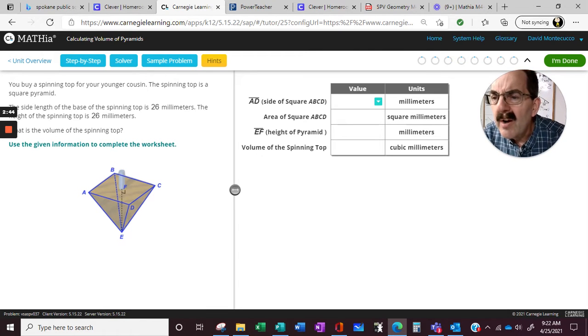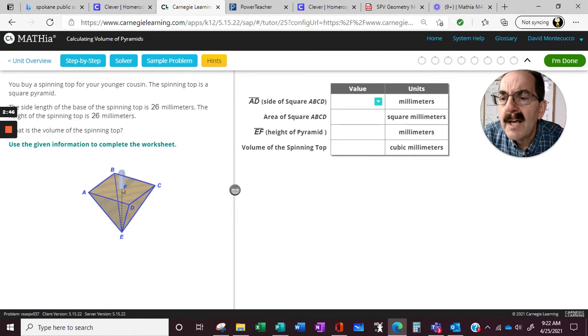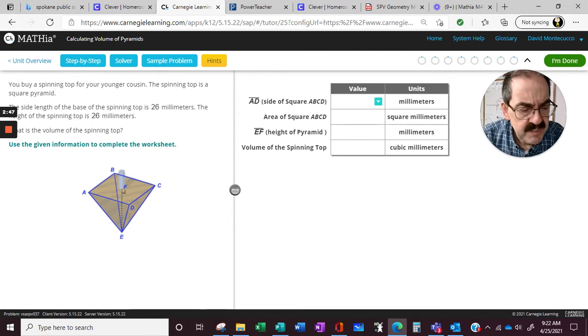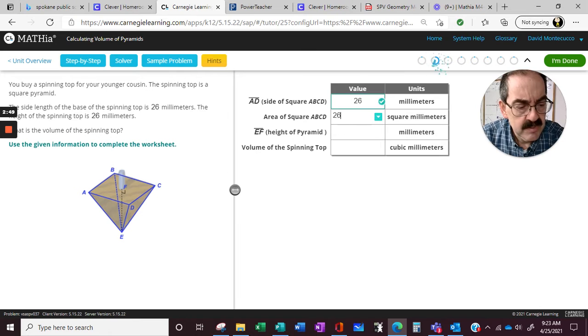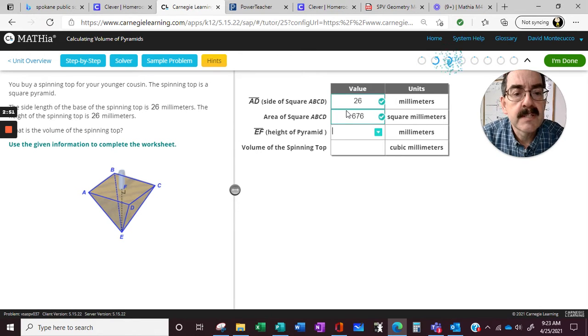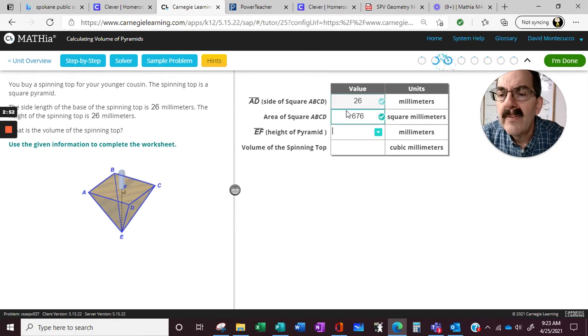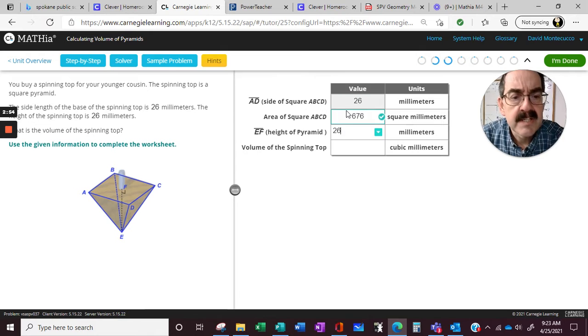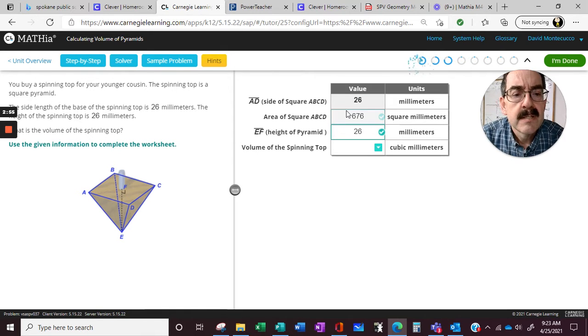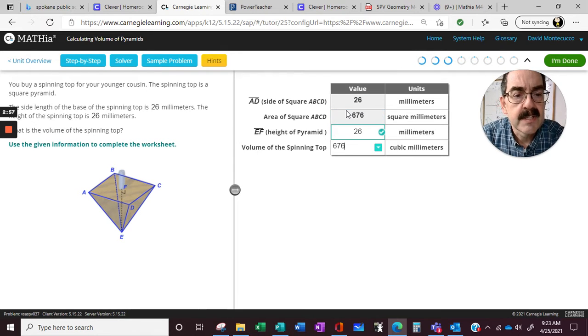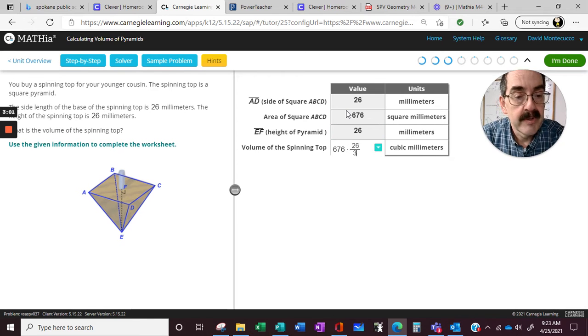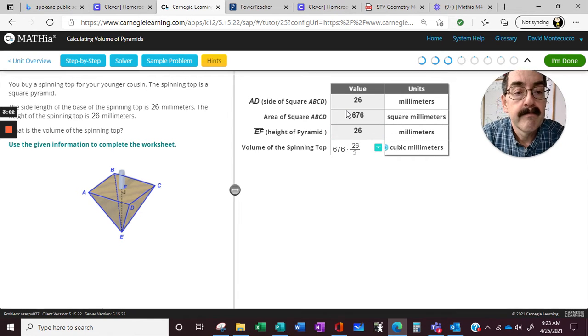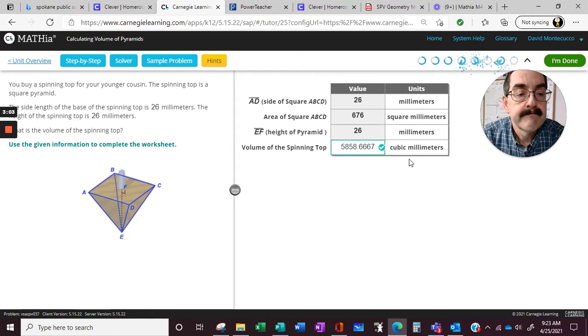So, side of the square, the side of the base is 26. So 26 times 26, and the height is 26. So now 676 times the 26, all divided by 3.